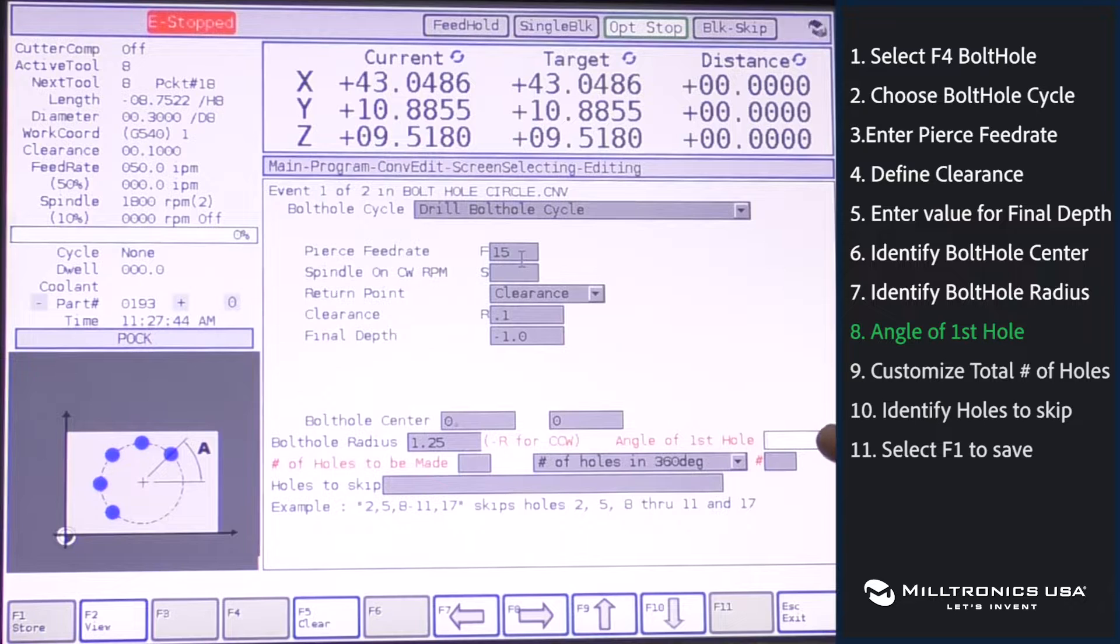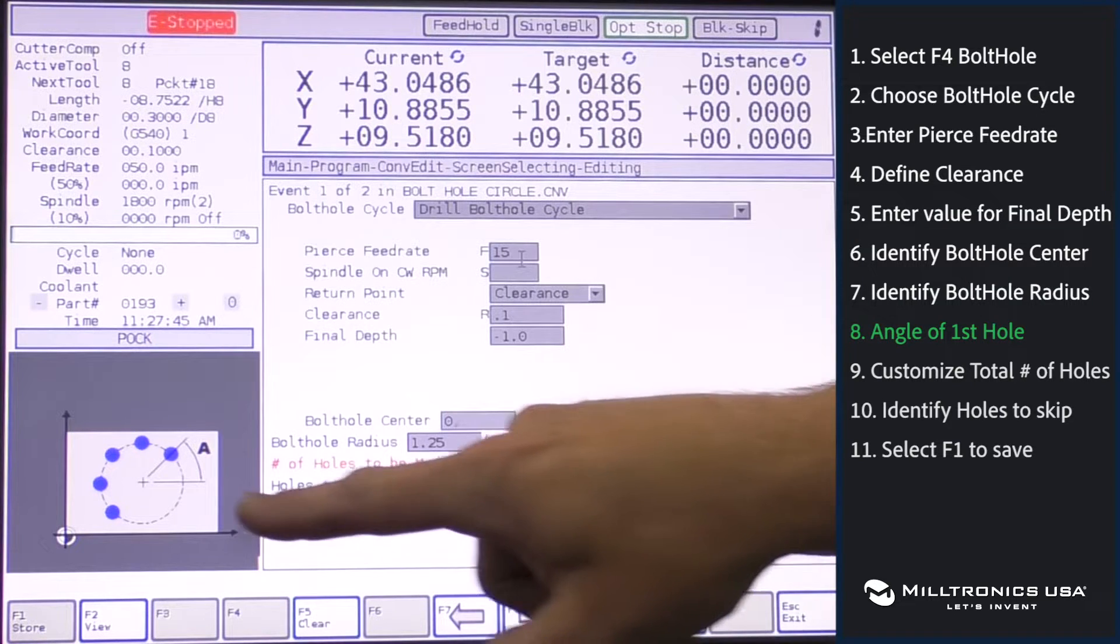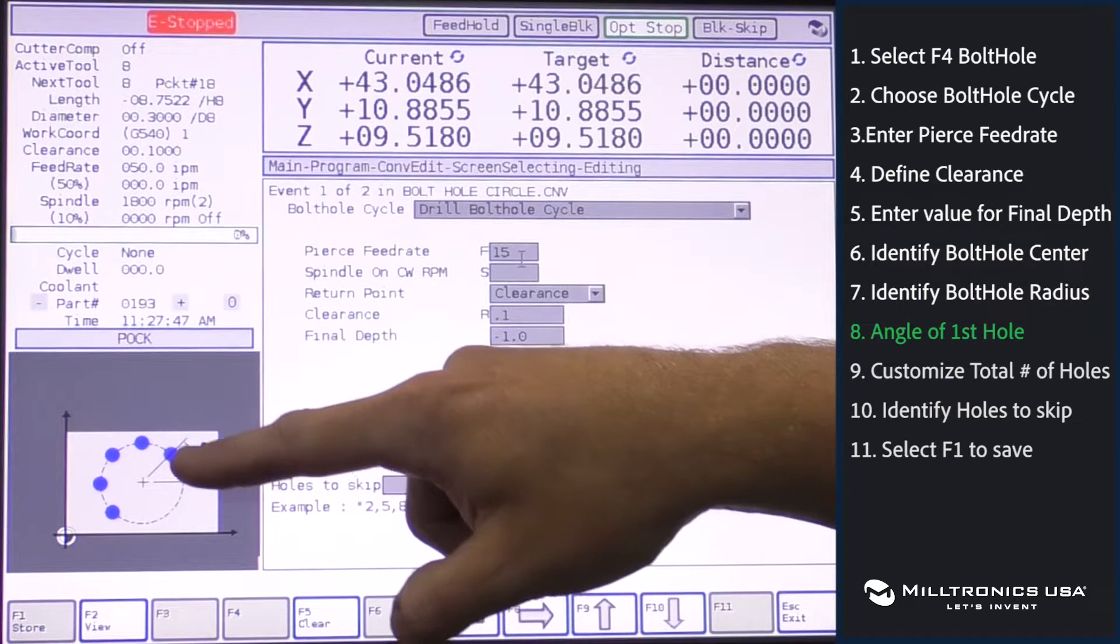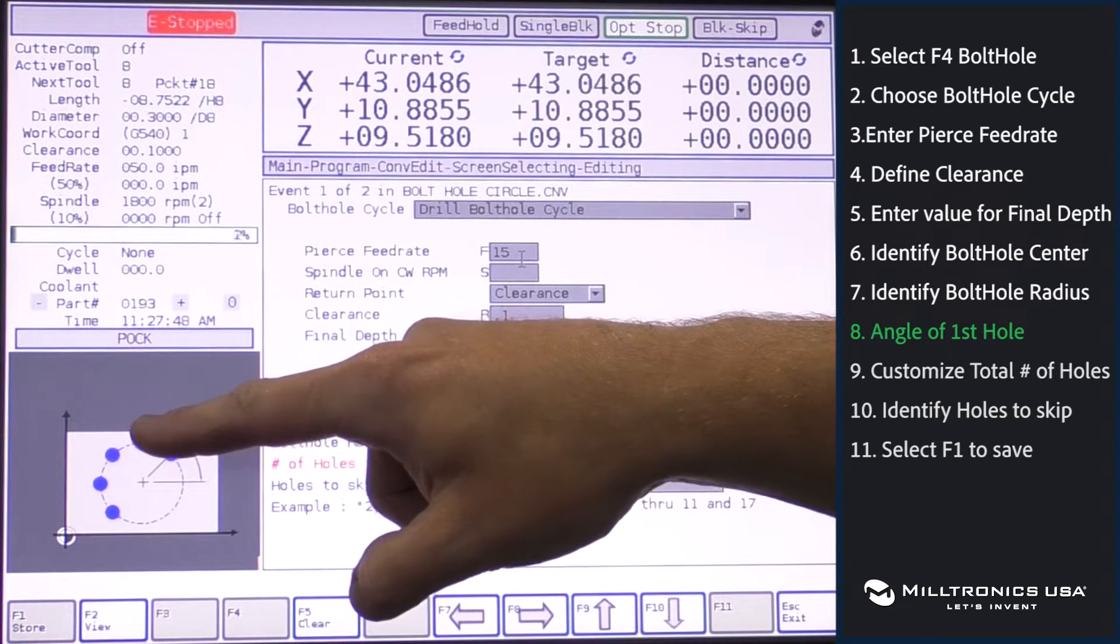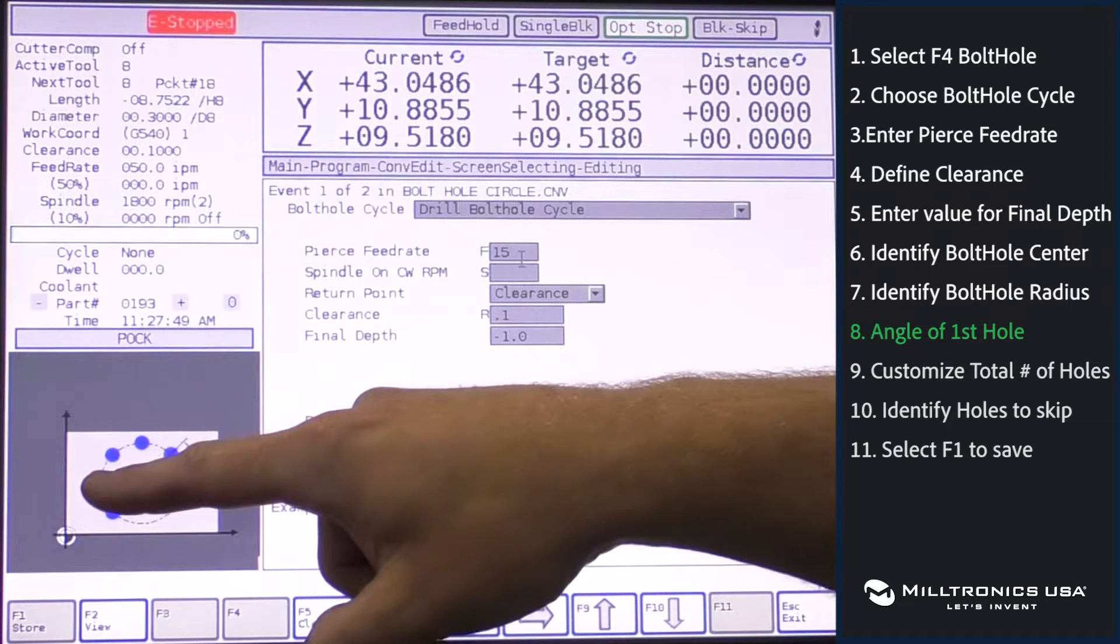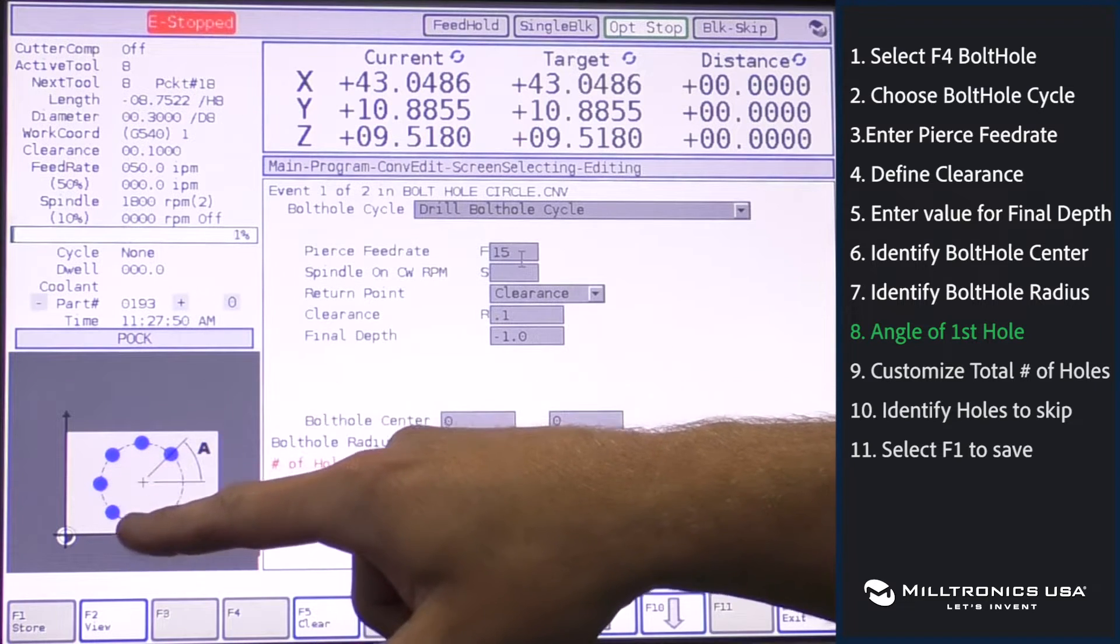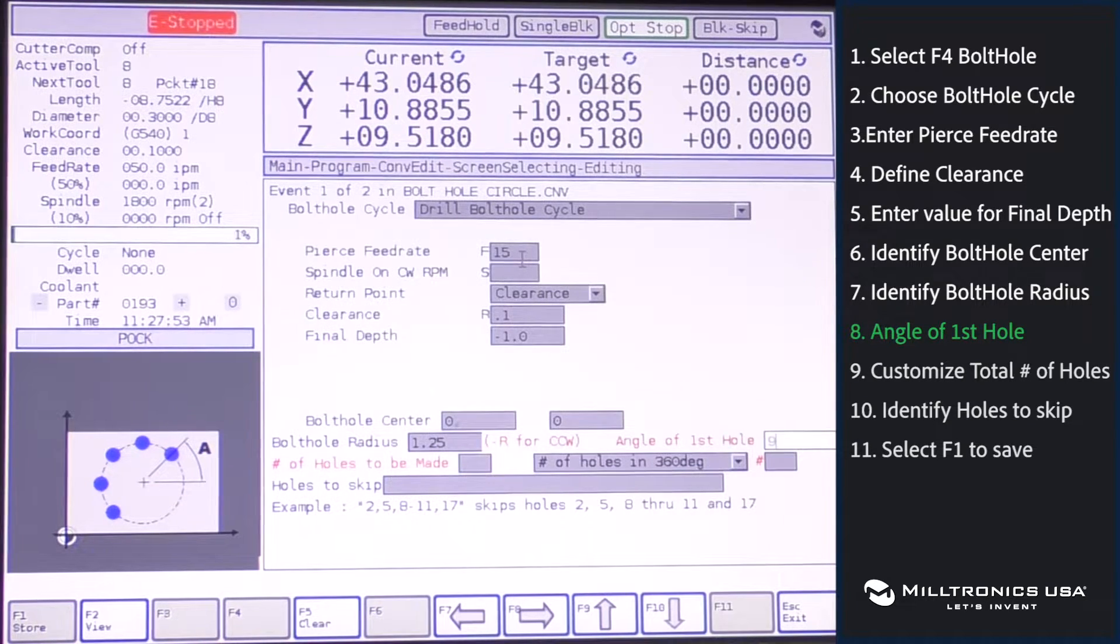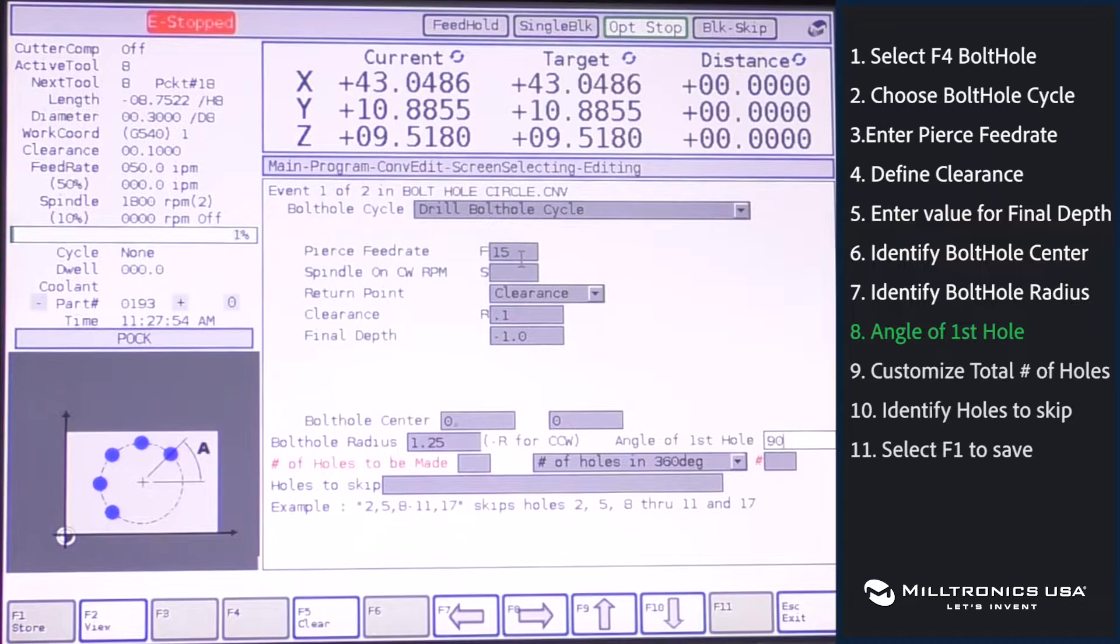What is the angle of the first hole? 3 o'clock would be 0. 12 o'clock would be 90 degrees, 180, 270. We'll say our first hole is going to be at 90 degrees.